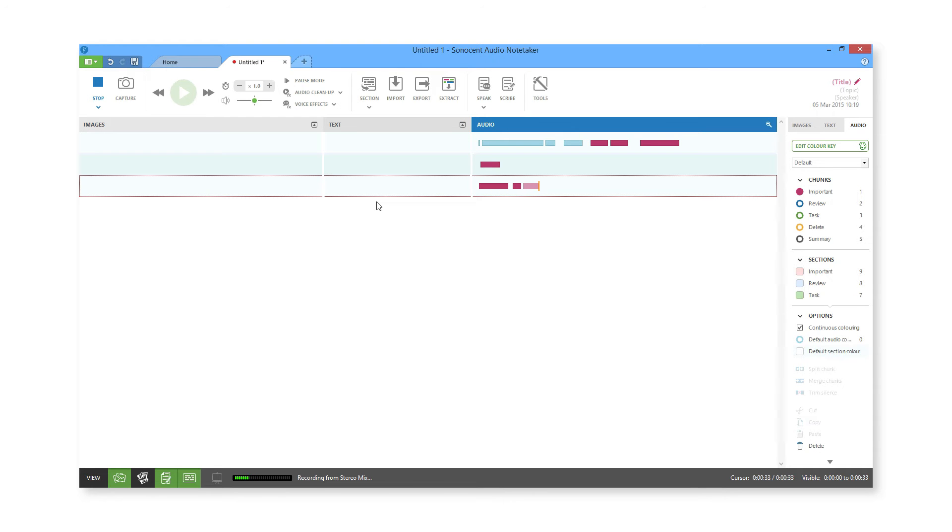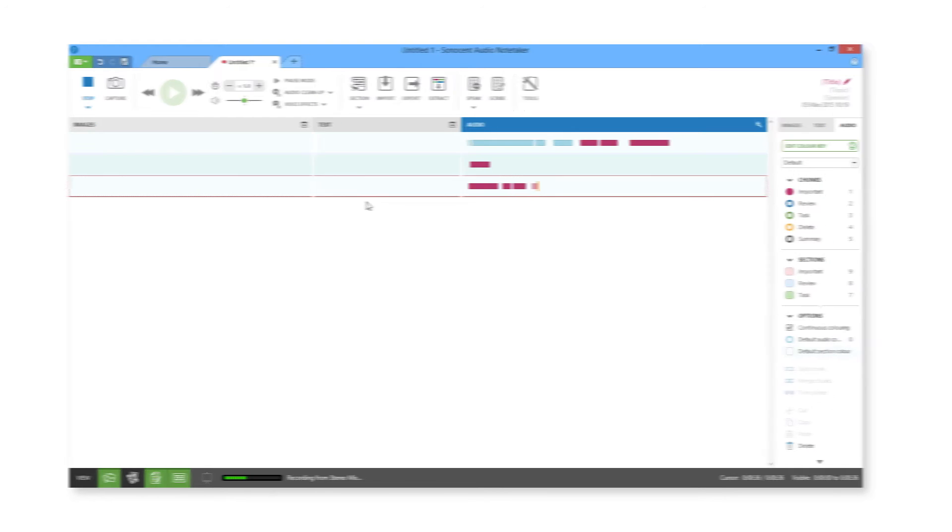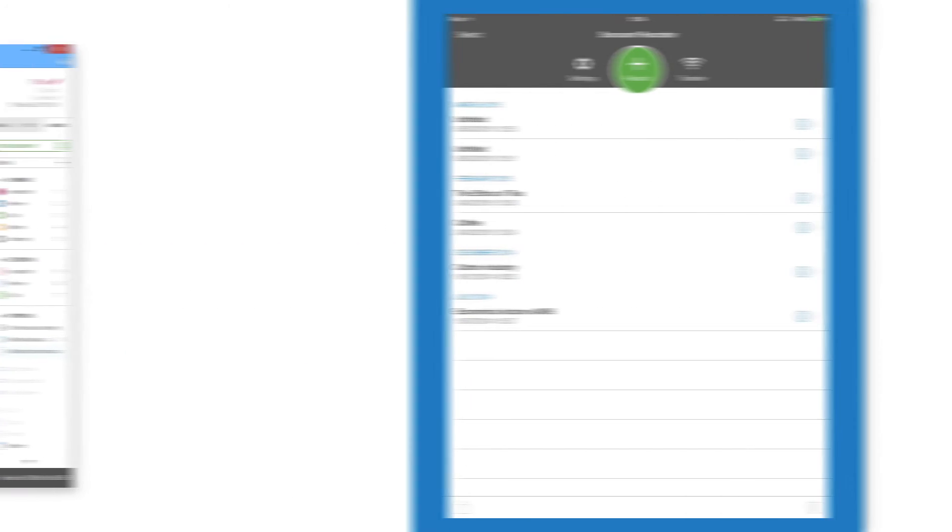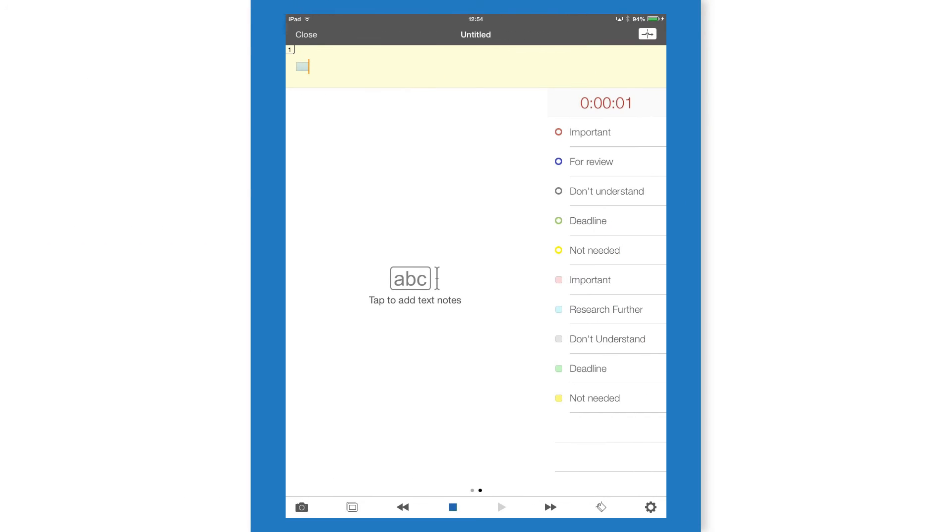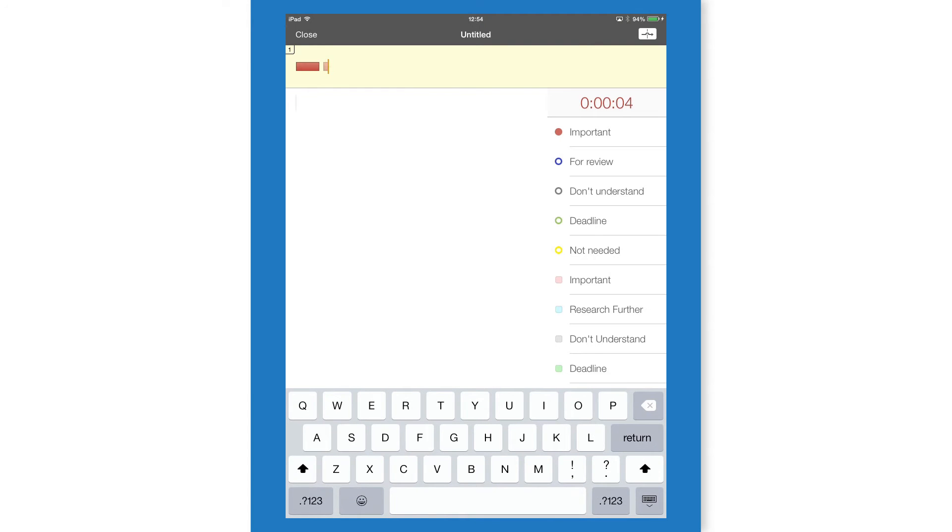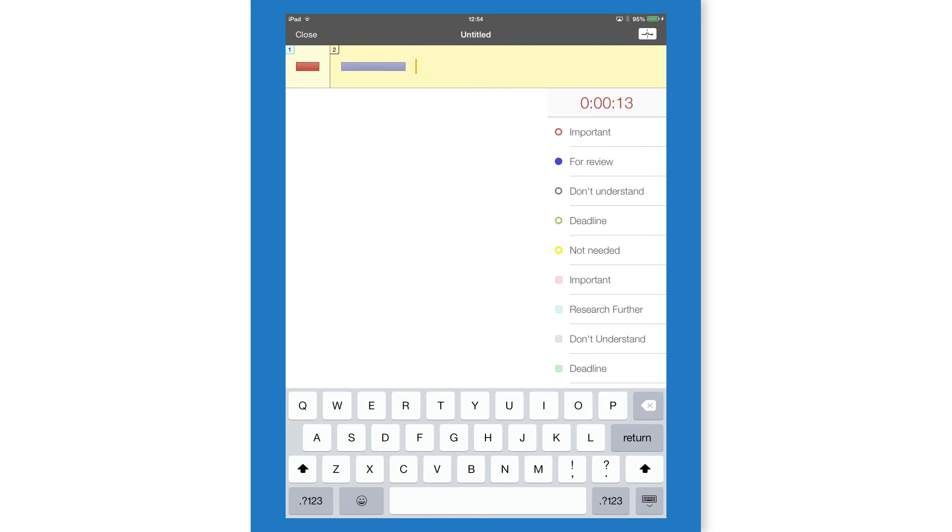Alternatively, record on your mobile device. Sonocent Recorder is our free companion app for recording and annotating. Use it to capture and annotate high-quality recordings. You can open these files in Audio Notetaker to work with your recording later.